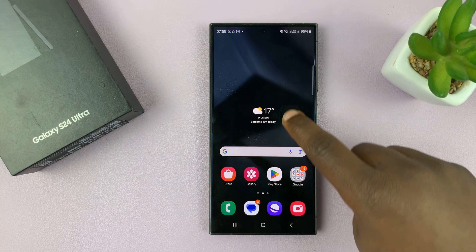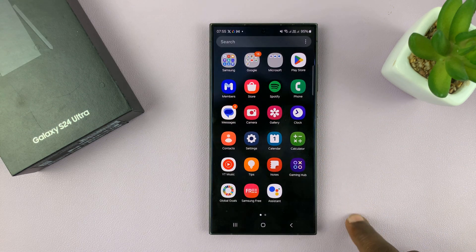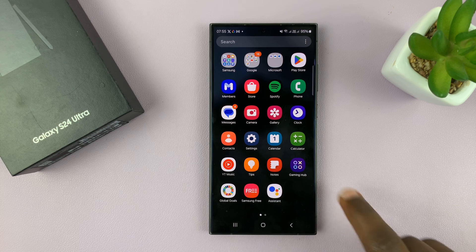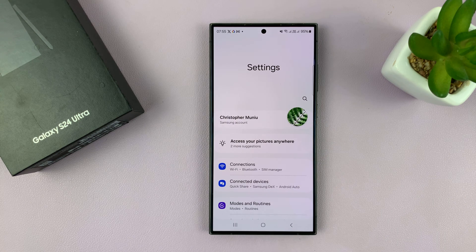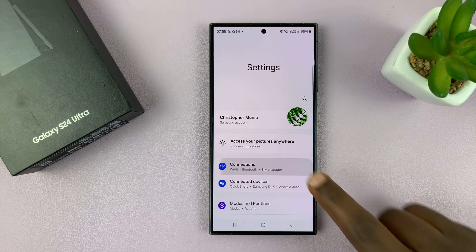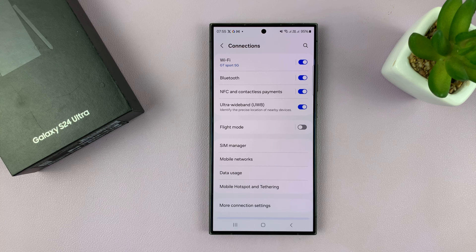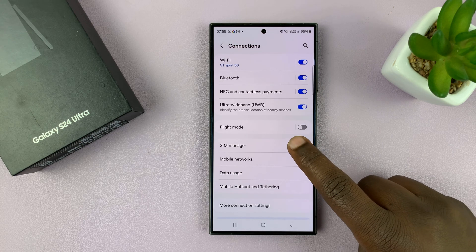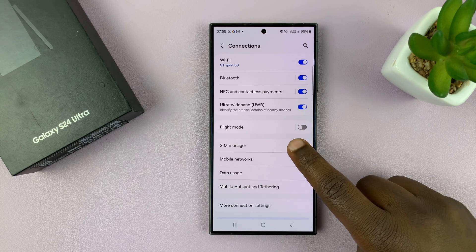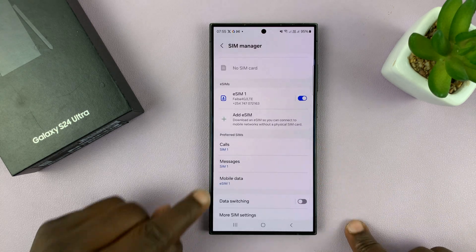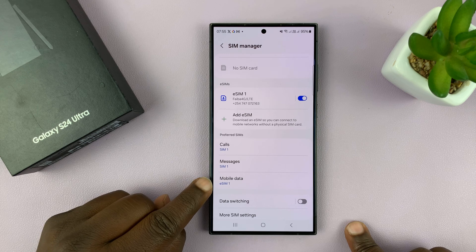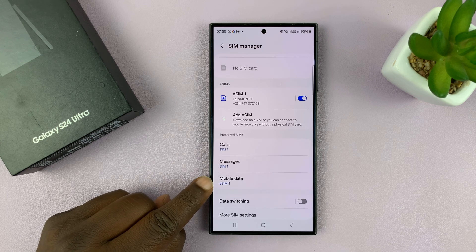So if you have a dual SIM Samsung Galaxy S24, you go to Settings, then Connections, then SIM Manager. You have the option to choose which SIM card you want to use as your mobile data SIM card.